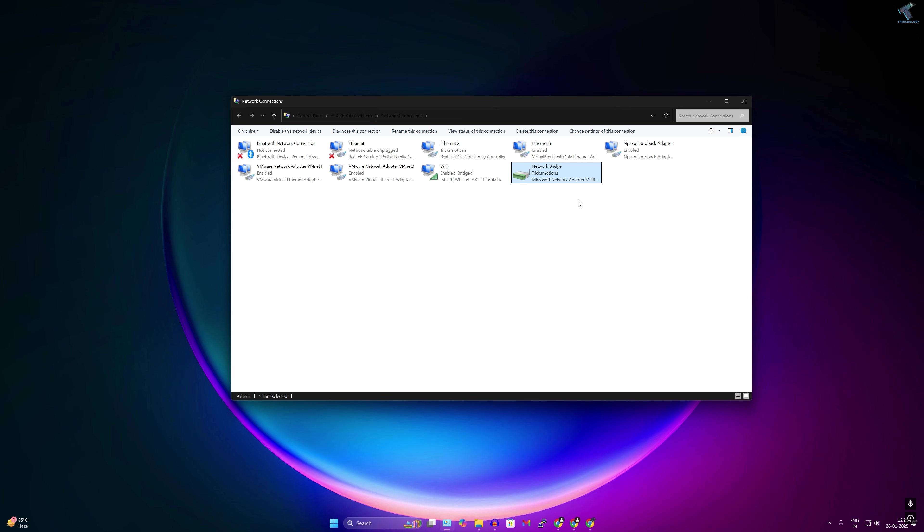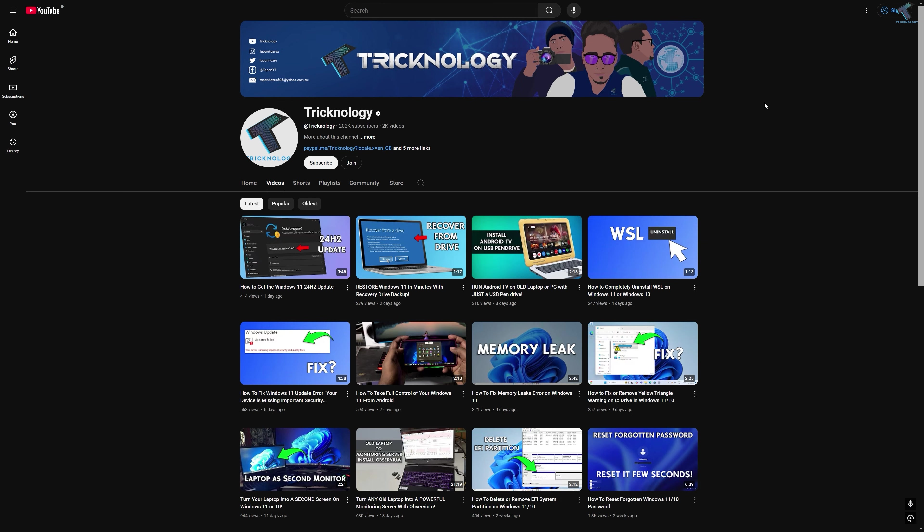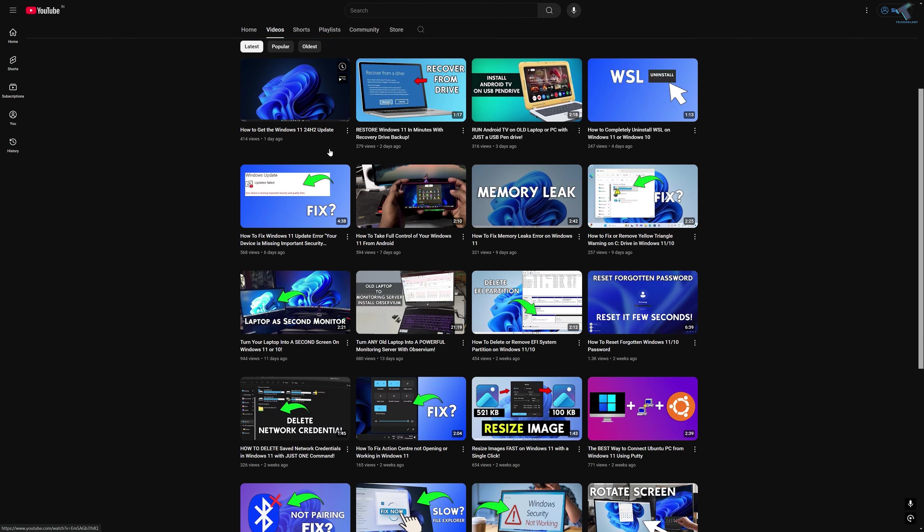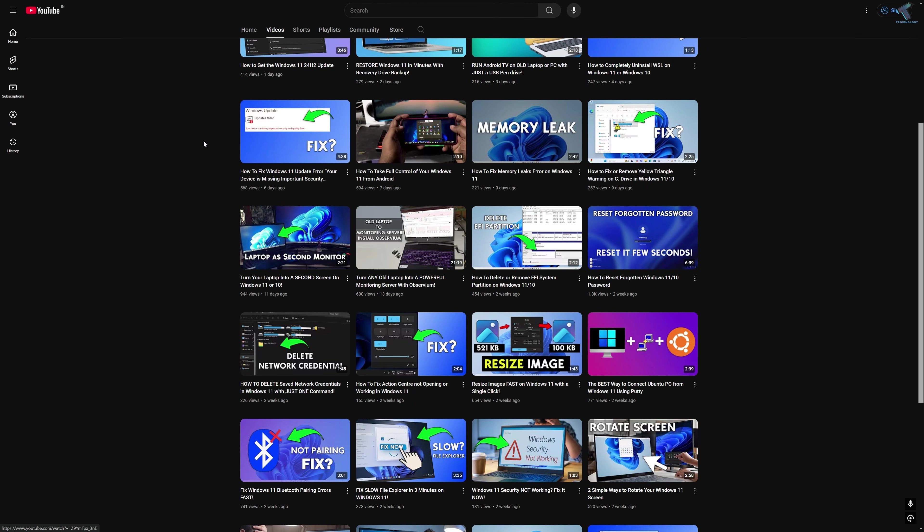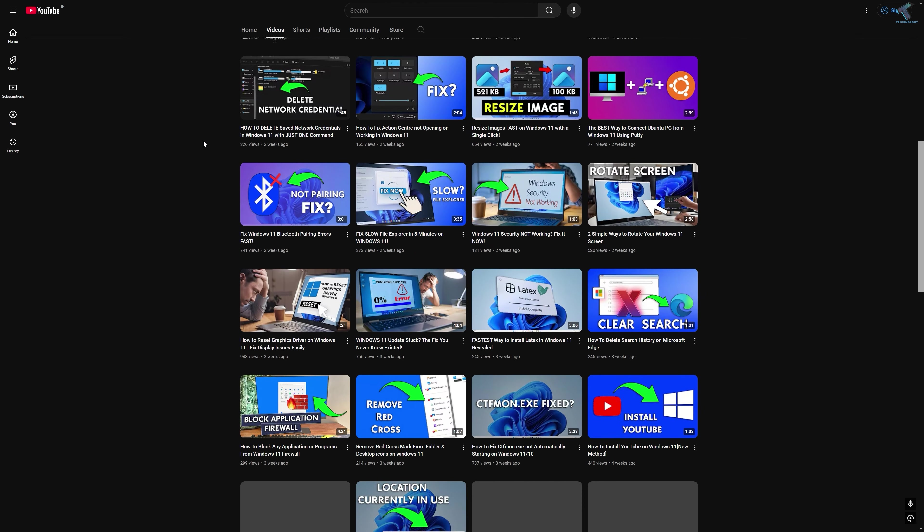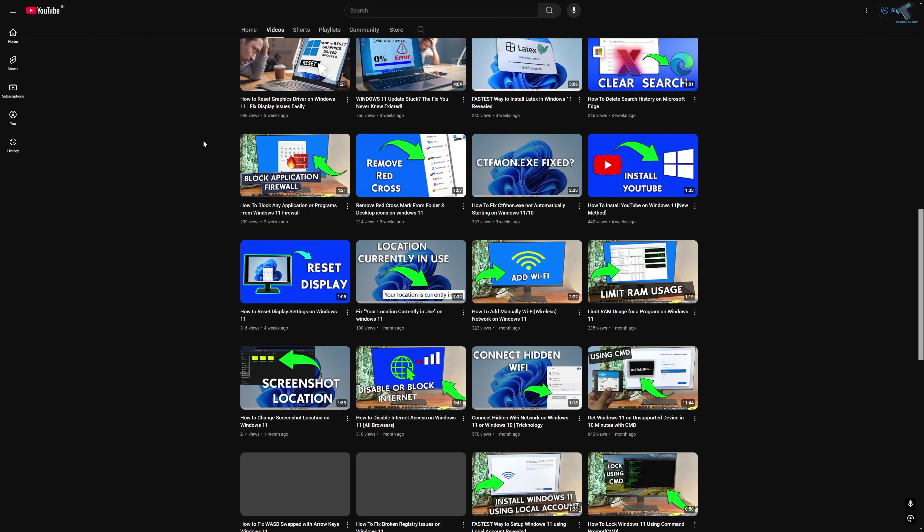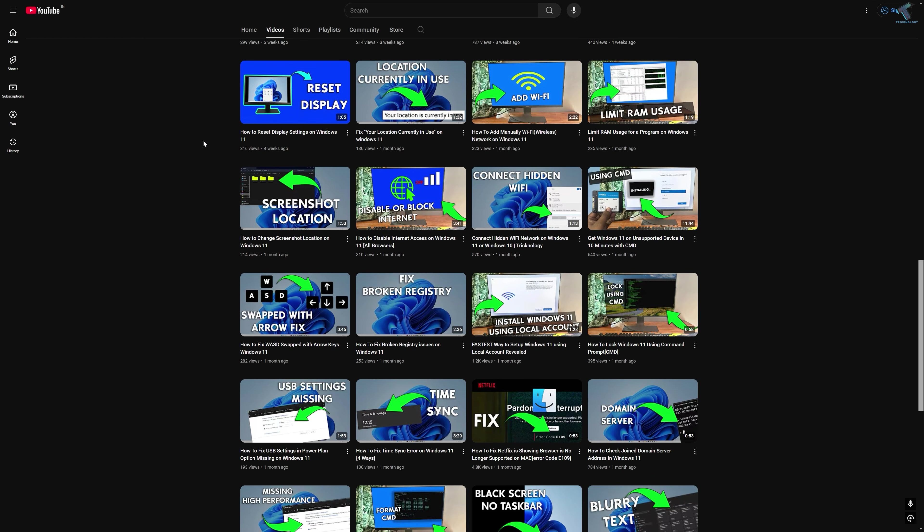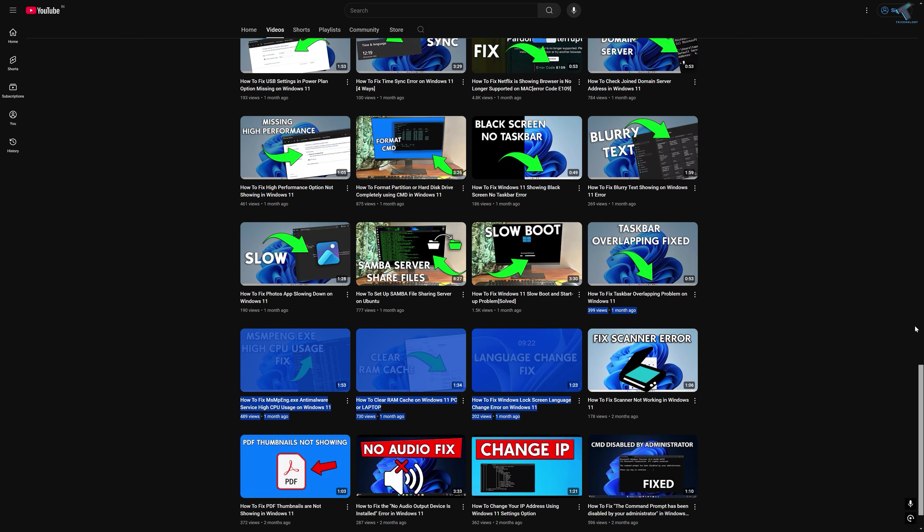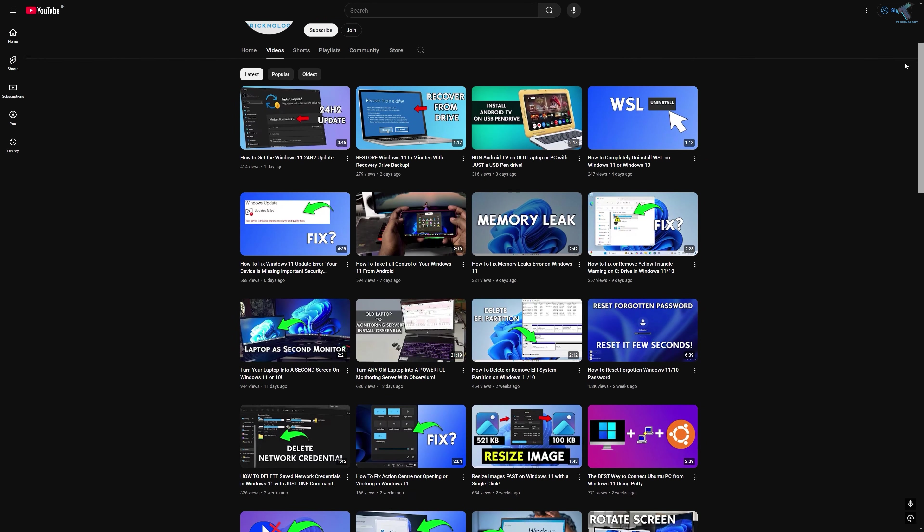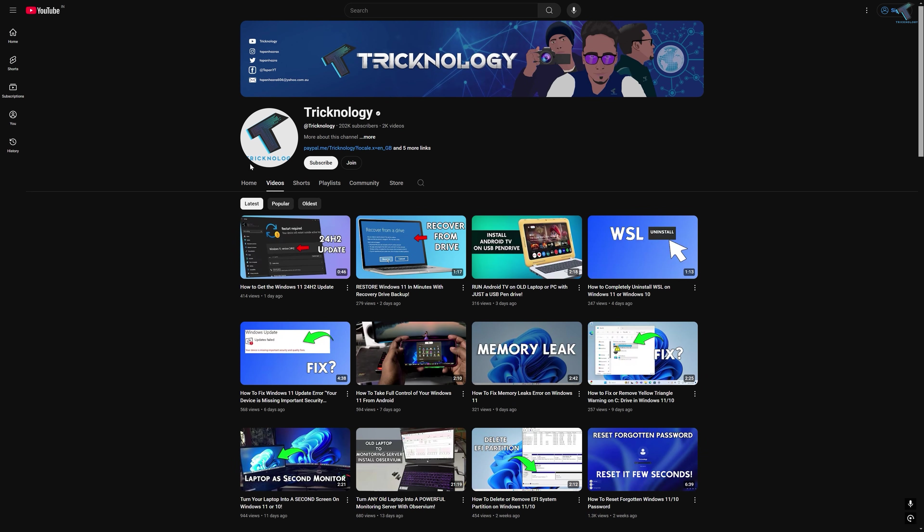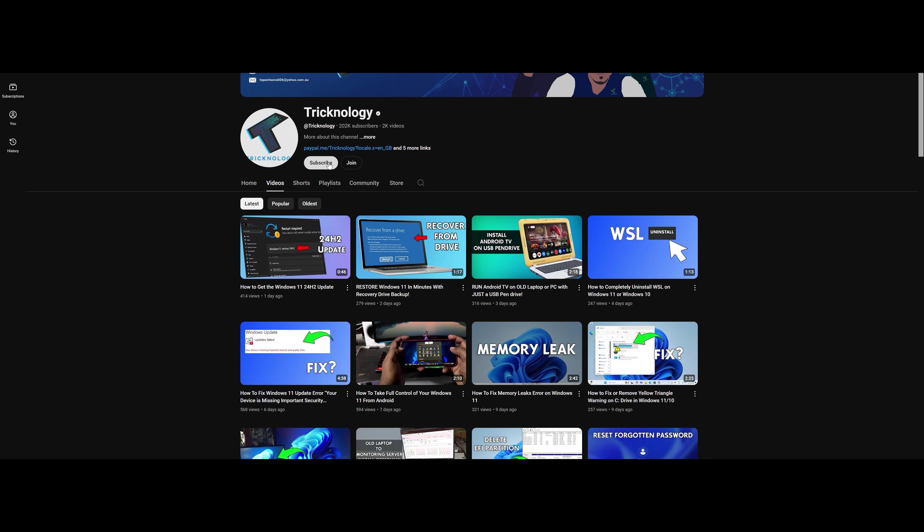Before ending this video I would like to share a few quick things with you. I create high quality tech-related videos every day, so if you enjoy my content and want to support my work, please don't forget to subscribe to my channel. Also make sure to check out my other videos for more helpful content. I will see you guys in the next video. Till then, bye bye, take care.